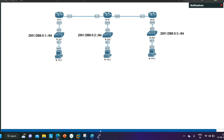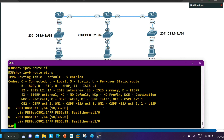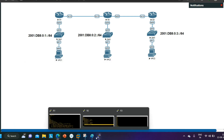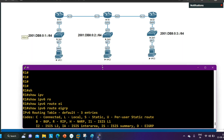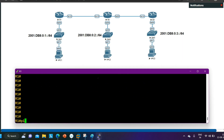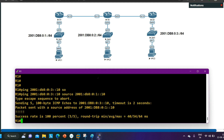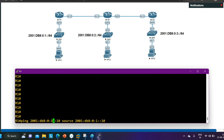To test end-to-end connectivity, from Router 1 I ping 2001:DB8:0:3::10 (Router 3's LAN) with source 2001:DB8:0:1::10 (Router 1's LAN). The ping is successful, confirming end-to-end reachability. I also ping Router 2's LAN to verify connectivity there as well.